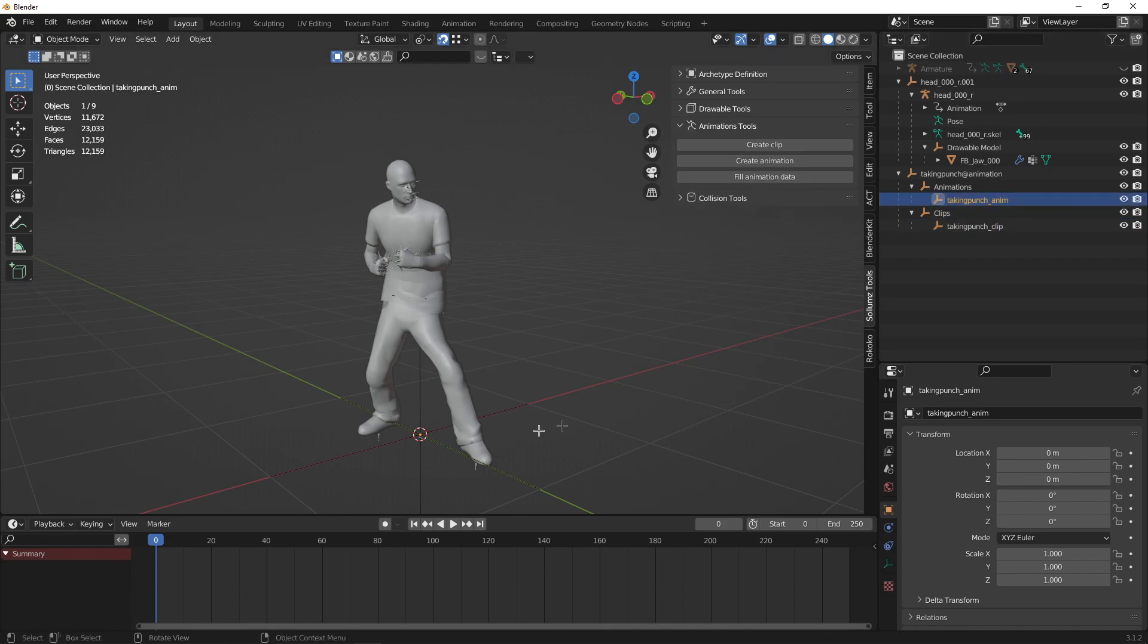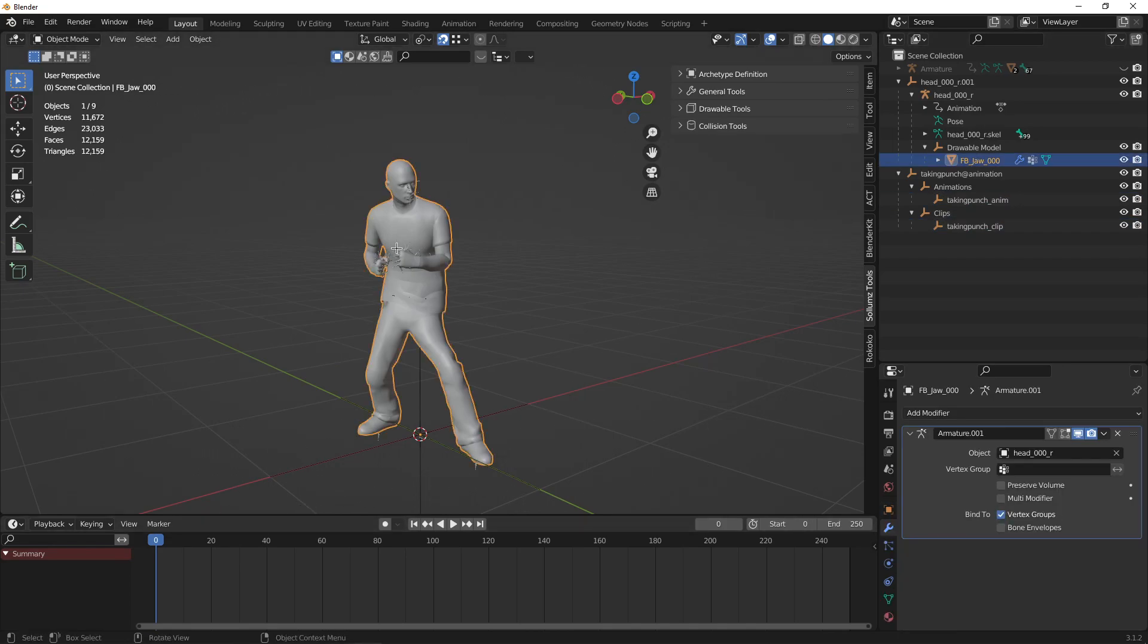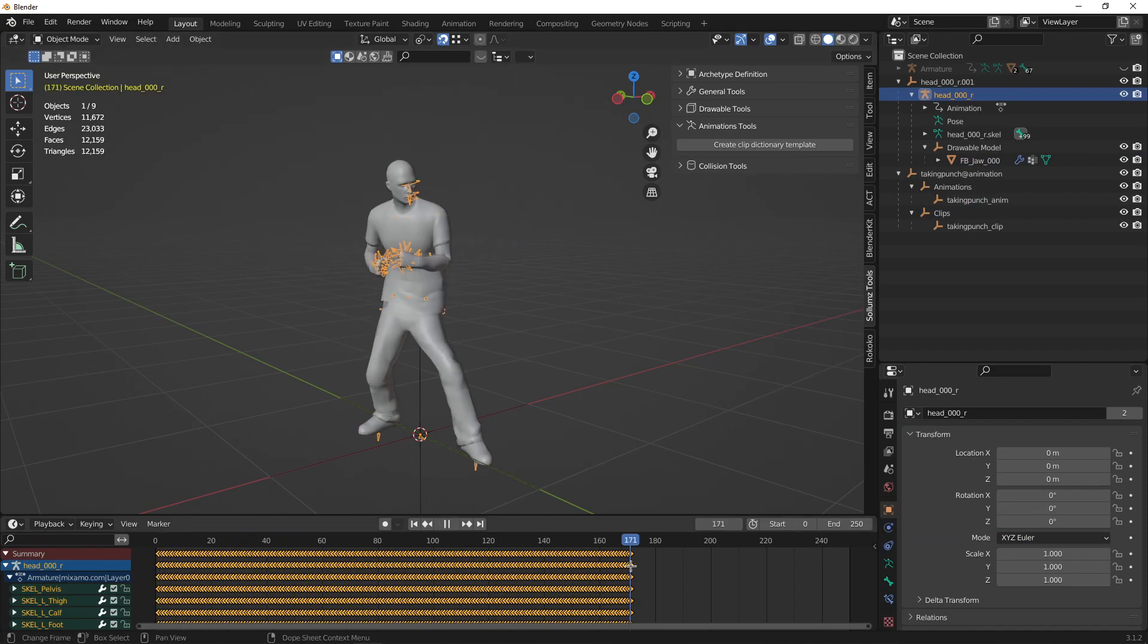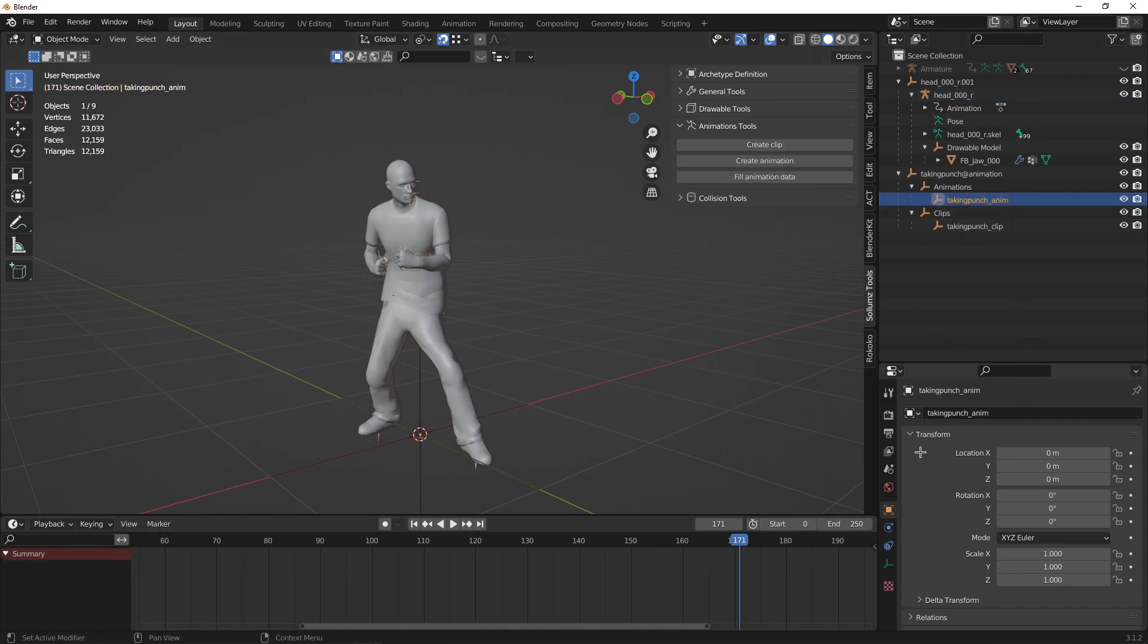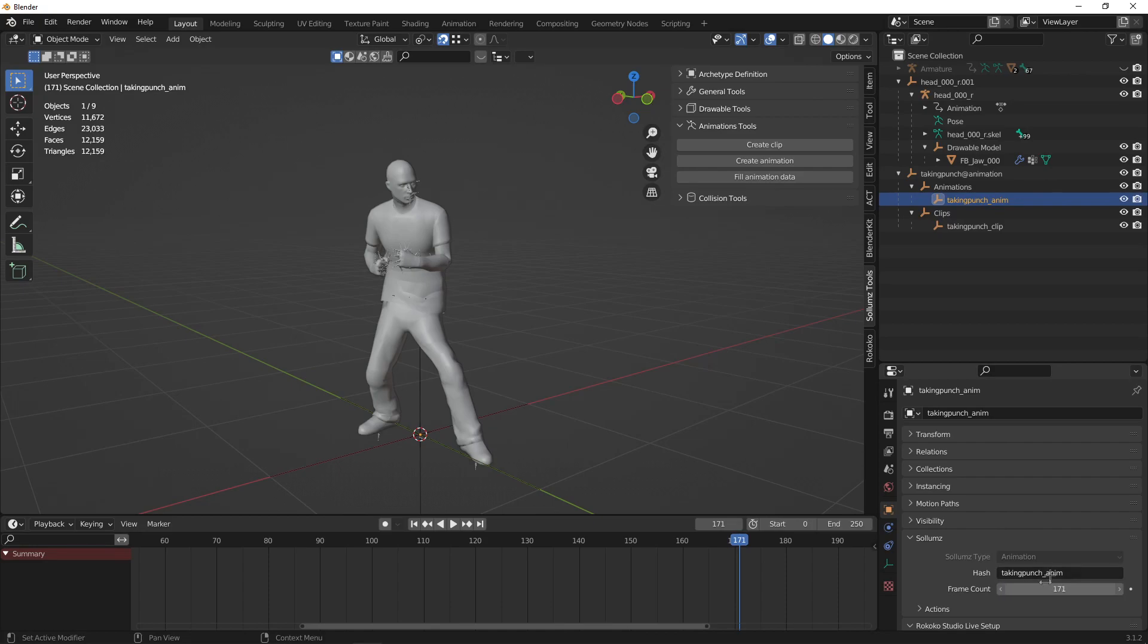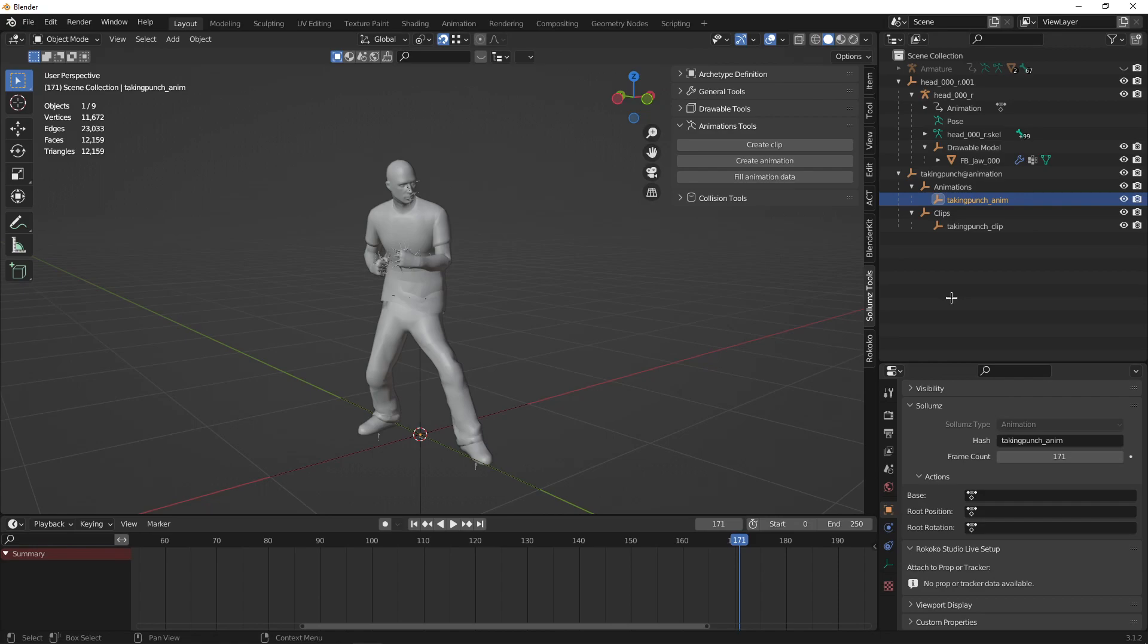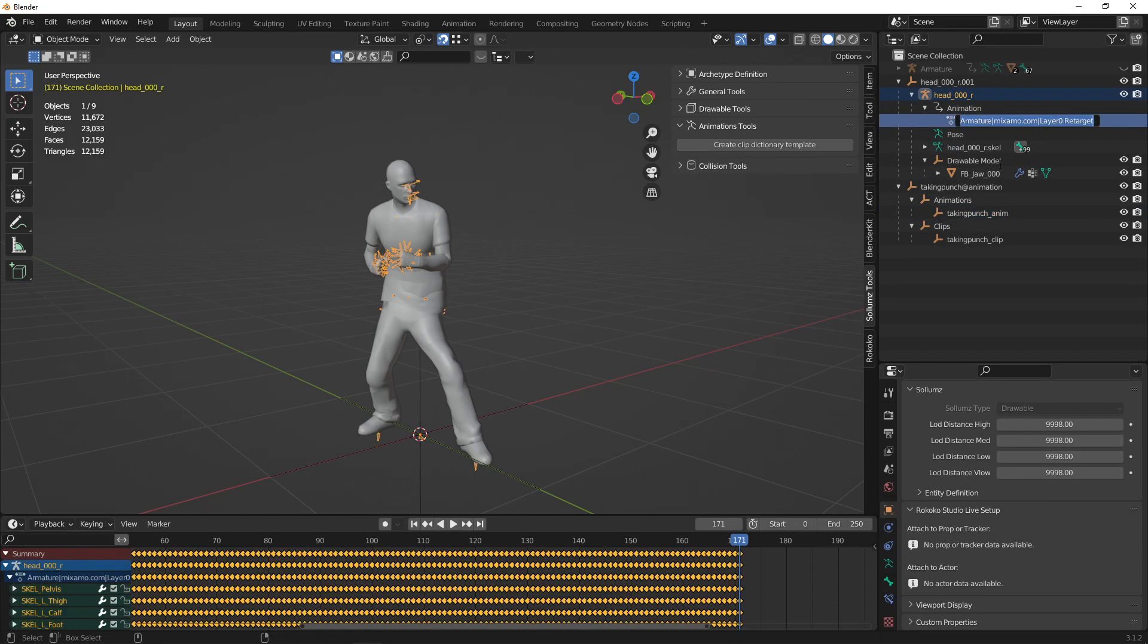Now you can select your bones and see where the last frame is. That's 171. Go to your renamed animation, go to your Solons tab in the properties, and set the hash as the name of it and set the frame count as well. Expand actions and set the name of this animation of your GTA model.